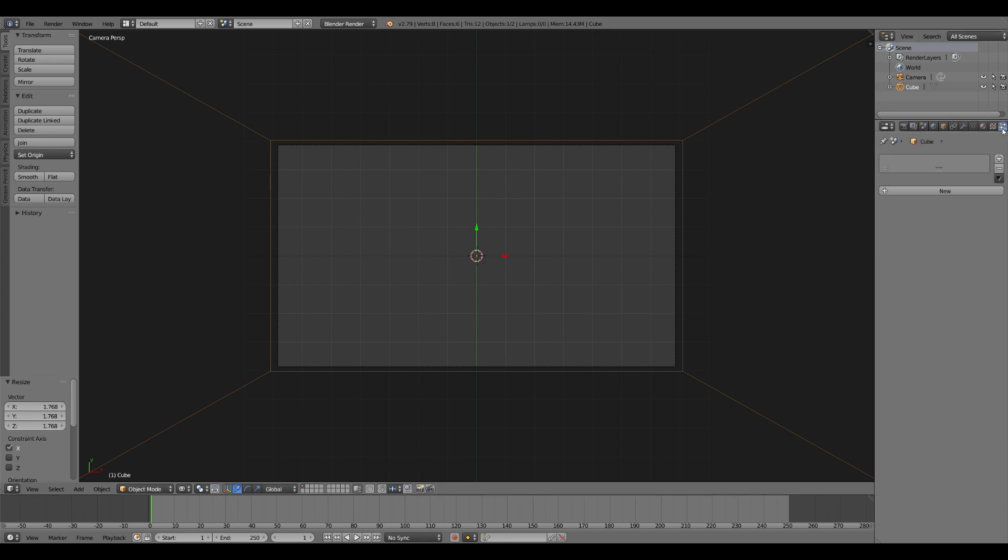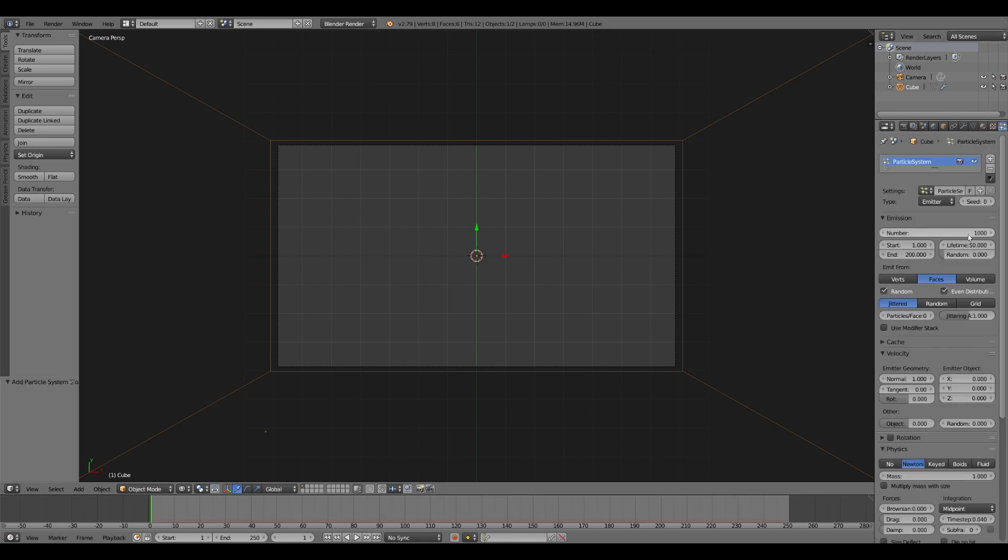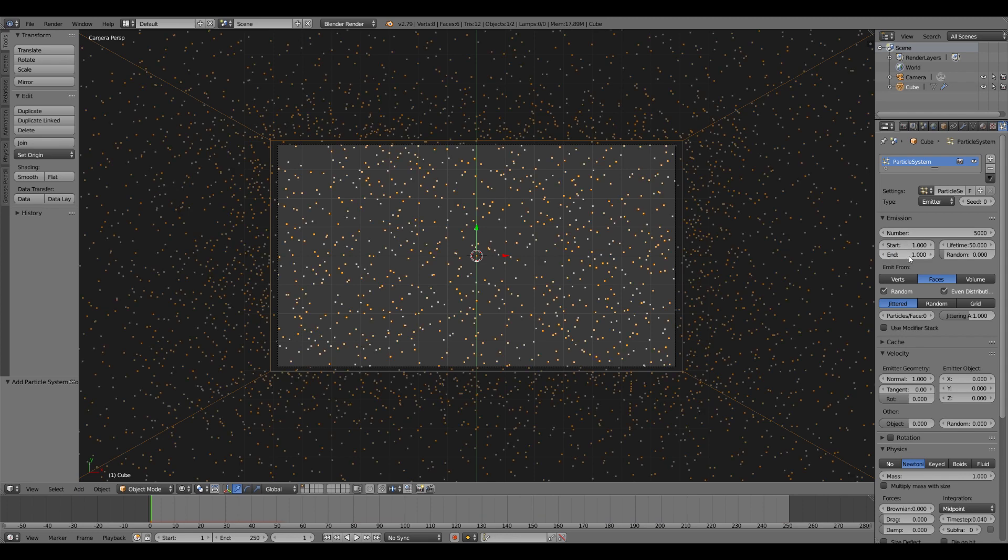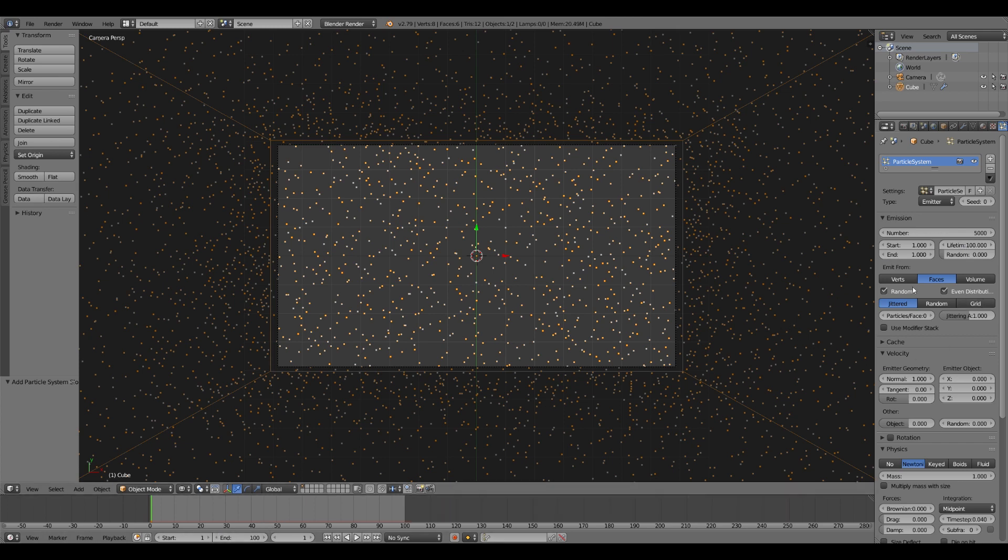Then you want to create a new particle system. Add a new particle system, give it about 5,000 particles. Set the start and the end to one frame. Set the lifetime to the duration of your animation, which in our case is going to be 100 frames.